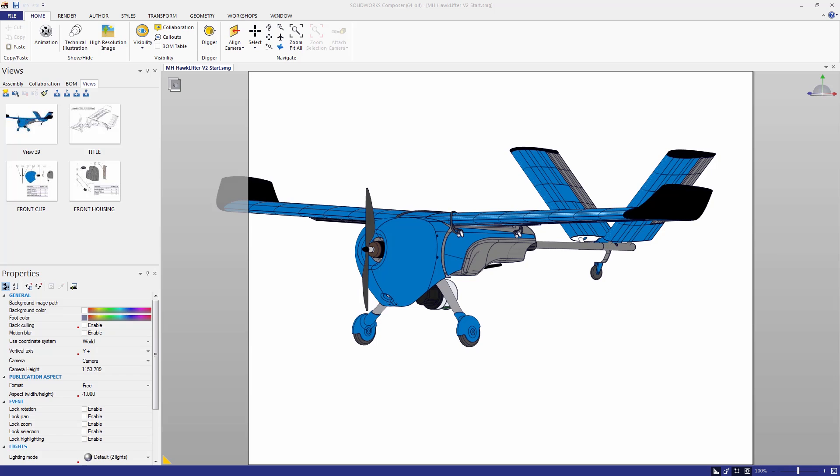Hi, my name is Ryan Navarro. I'm an applications engineer here at Hawkridge Systems. In this video, I wanted to show how we can create interactive SVG documents with SolidWorks Composer.